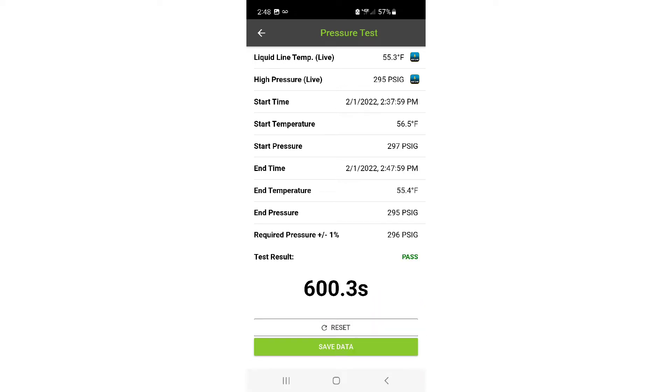Once you hit start, you'll notice that a clock timer starts. You can wait an appropriate amount of time, let's say 5 or 10 minutes or whatever your company standard is for a pressure test.